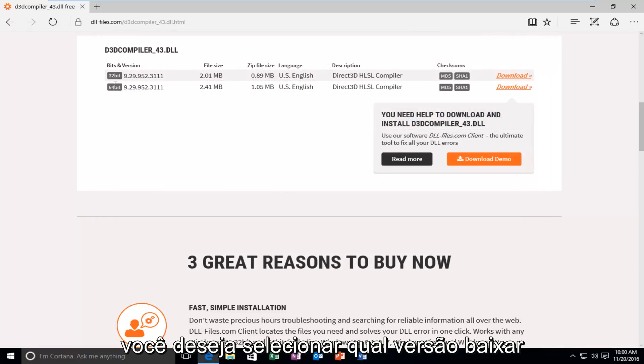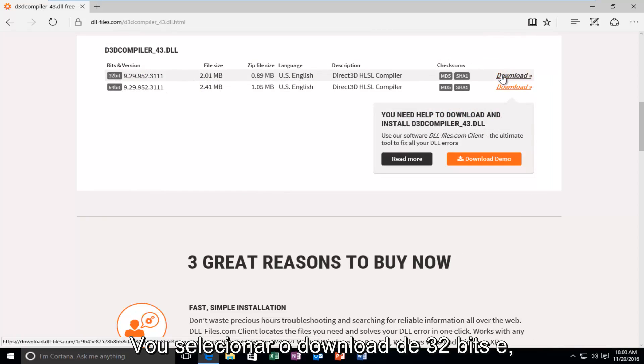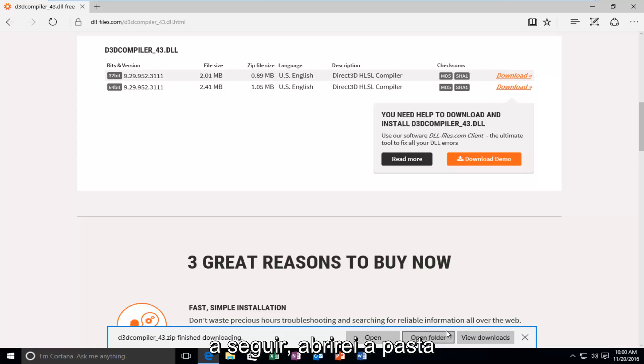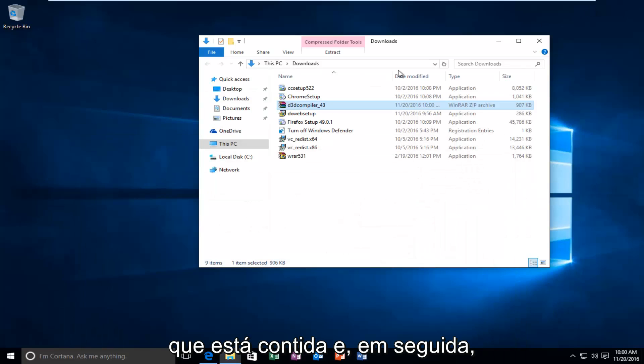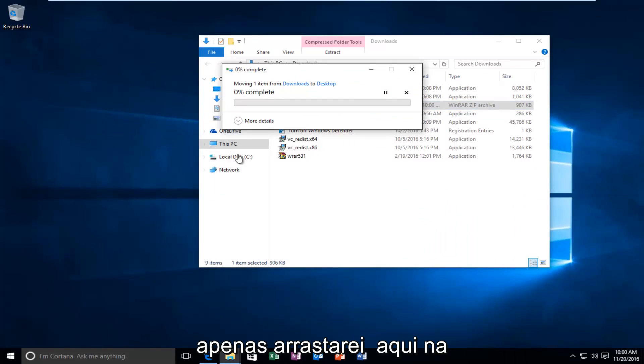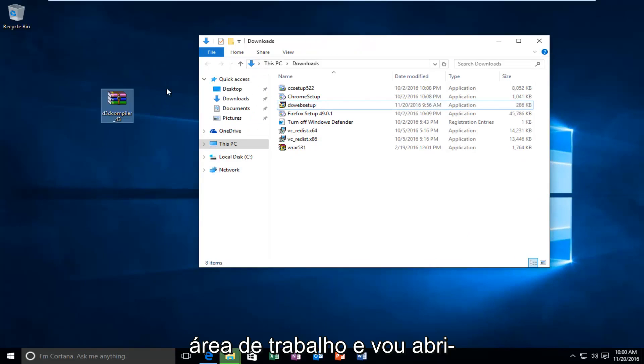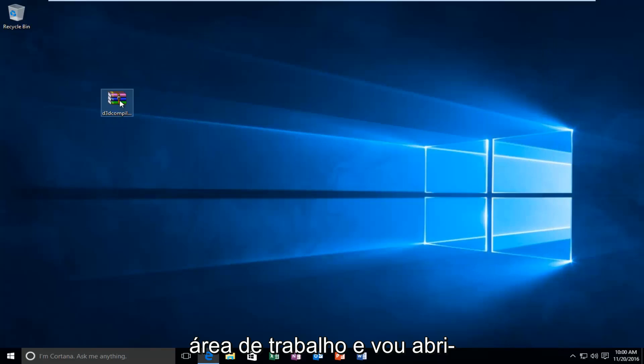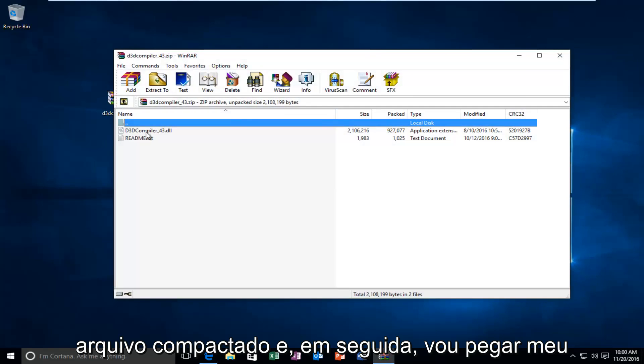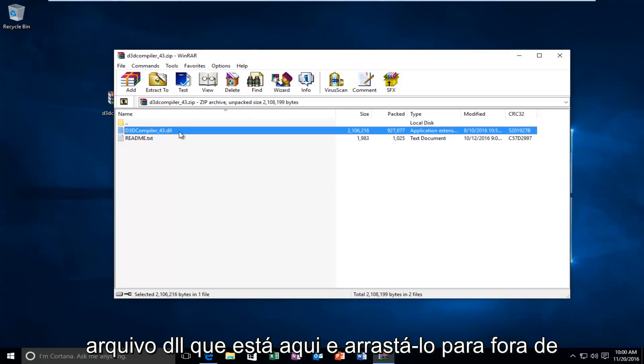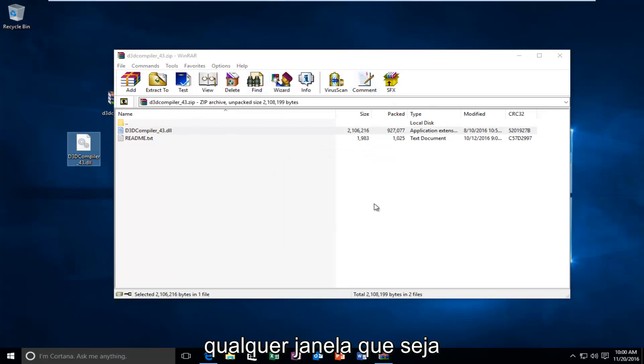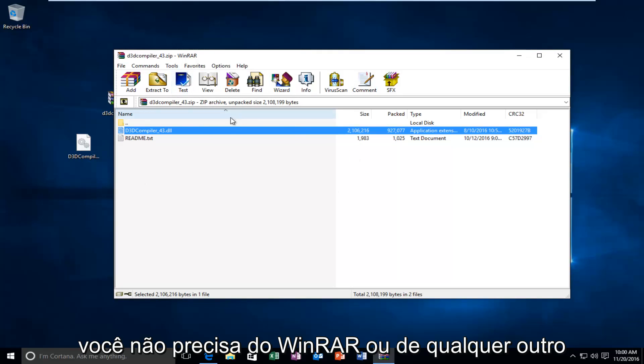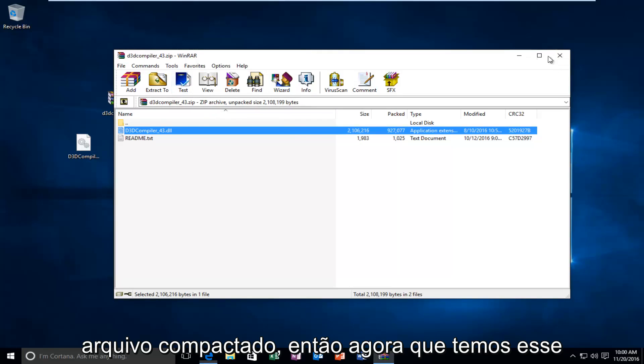You want to select what version to download because mine was apparently 32-bit. I'm going to select the 32-bit download. And then I'm going to open up the folder that it's contained within. And then I'm just going to drag it over here to the desktop. And I'm going to open it up because it appears to be a compressed file. And then I'm going to take my DLL file that's in here and drag it out of whatever window it is. It happens to be that I have WinRAR on this computer. But you don't need WinRAR or any other programs in order to open up this compressed file.